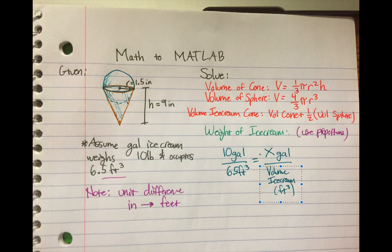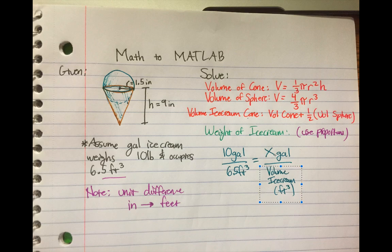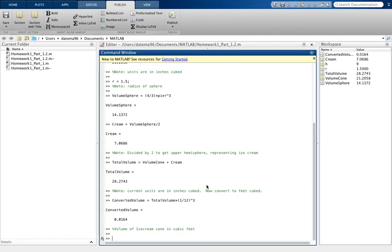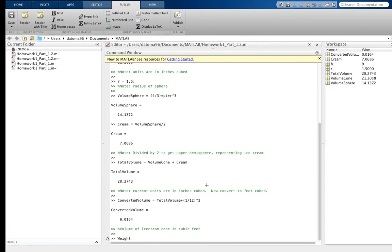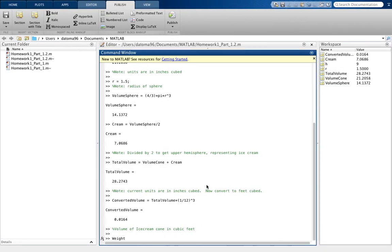And x is going to be - instead of just using that, we're going to computer - the x here is weight of volume, excuse me, weight of volume, weight of ice cream. So I'm just going to put weight of ice cream as the thing we're looking for as well.